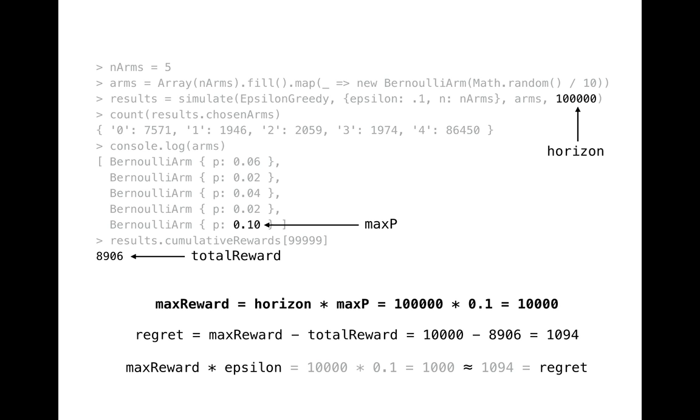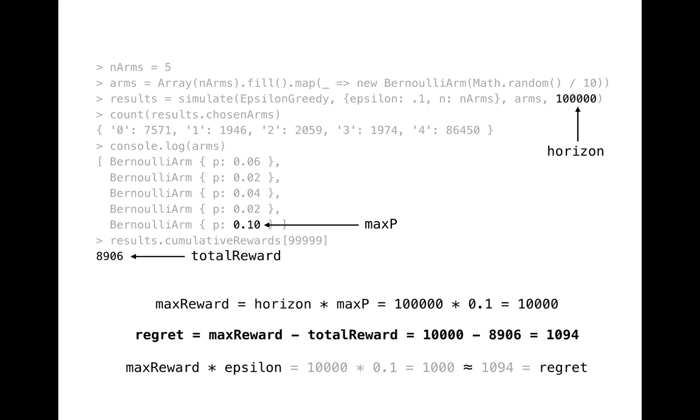Now I'd like to connect all those values together. Statistically, the maximum amount of reward you can get from given arms is equal to horizon value multiplied by probability of the best available arm. In this case the maximum we can get is 10,000 points or clicks. We've got only 9000 points so our regret is 1000 points.